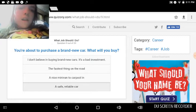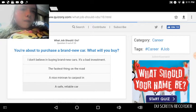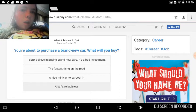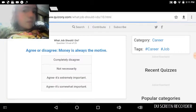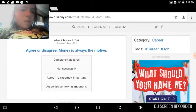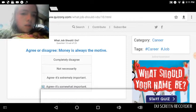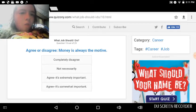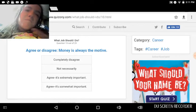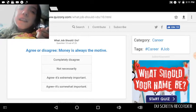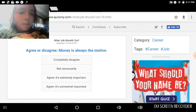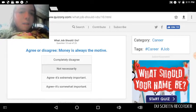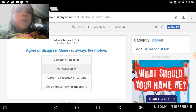Agree or disagree, money is always the motive? Completely disagree. Well, not to be mean, but I'd pick not necessarily because money isn't just all about life. I mean, like, there's family, there's good things in life like taking care of homeless people maybe.